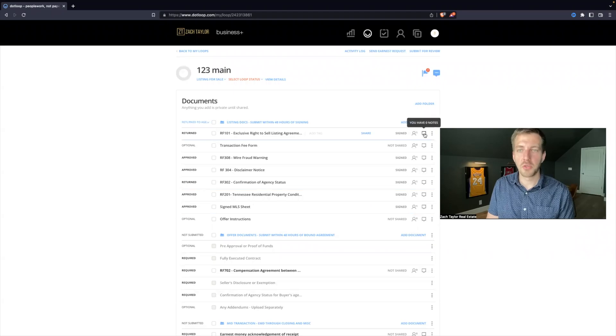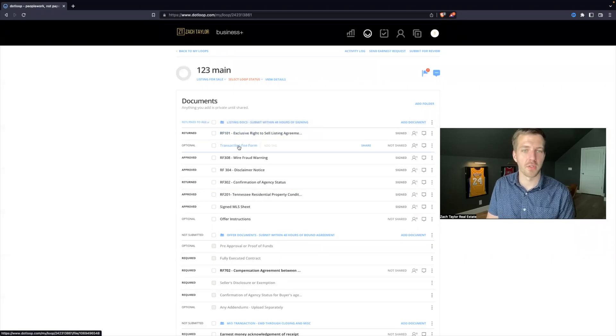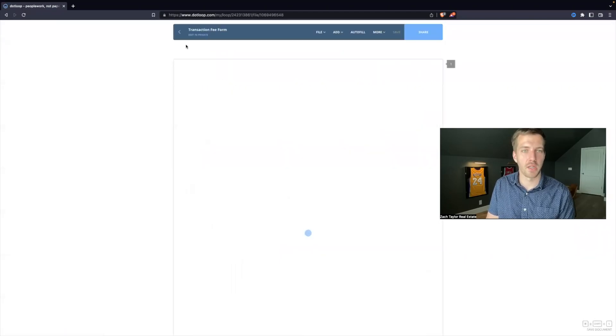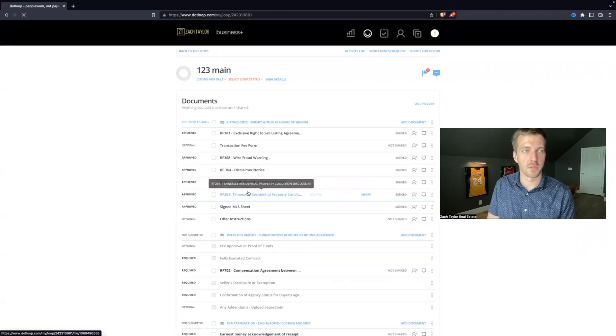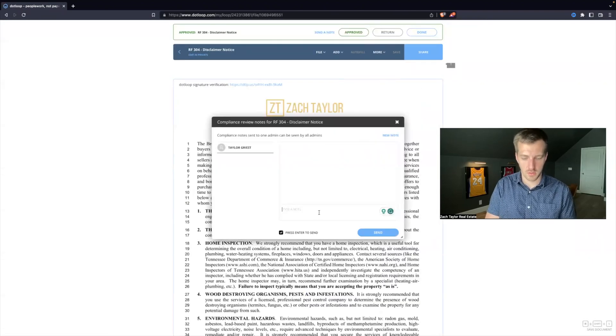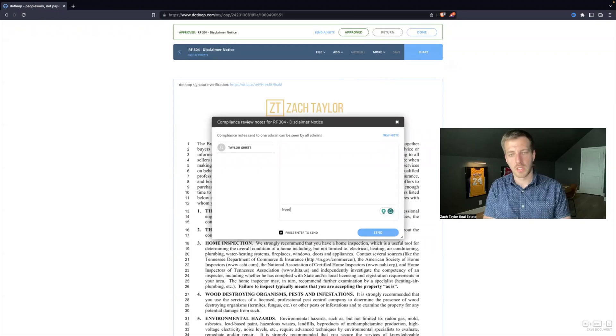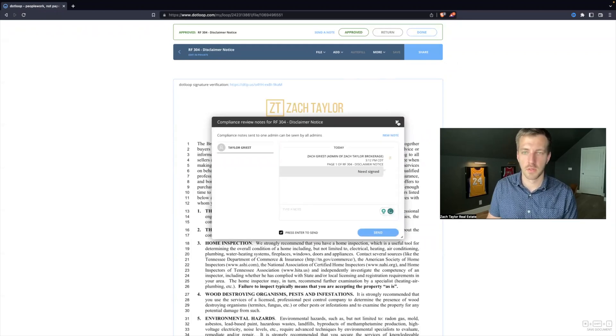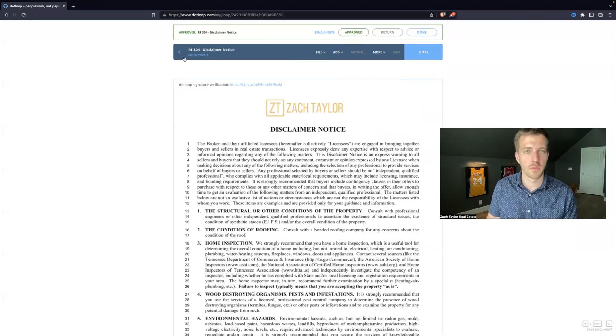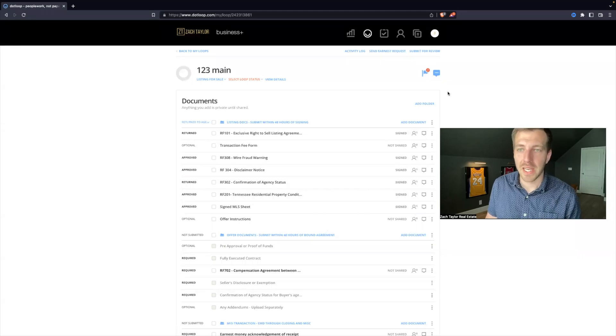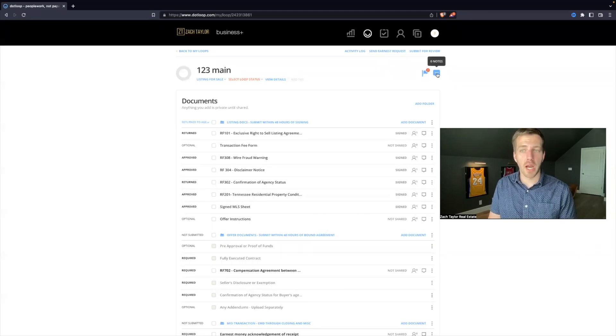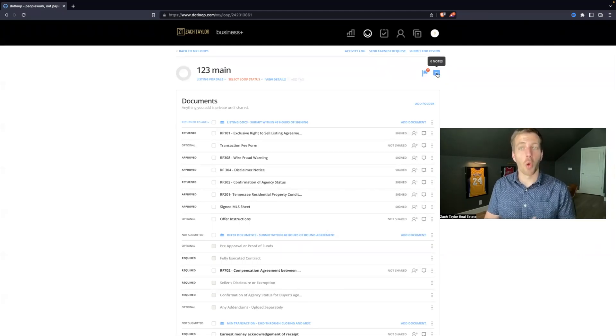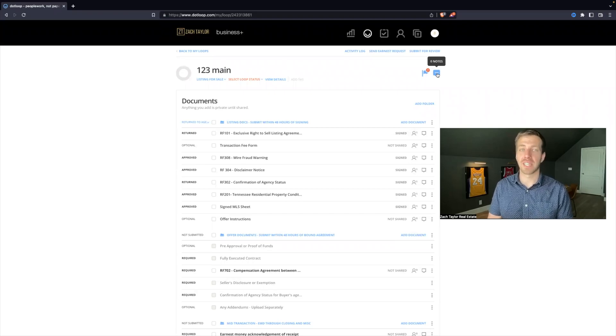And you may even see notes for individual files. So let's say I open this back up, disclaimer, say I leave a note, need signed. So now I'll jump back out, and you might have the note box that is now orange. That means there is an unread note for you as an agent.